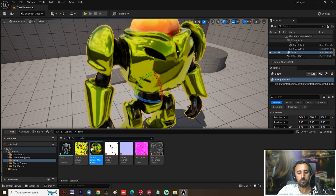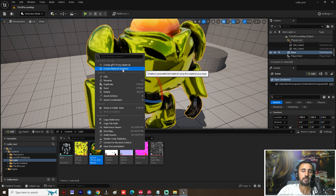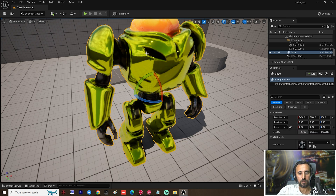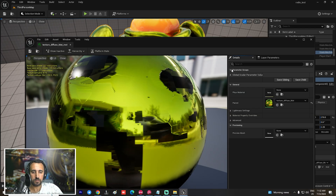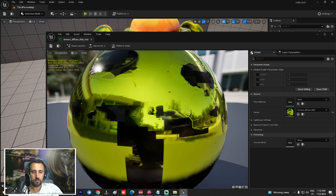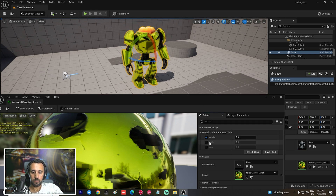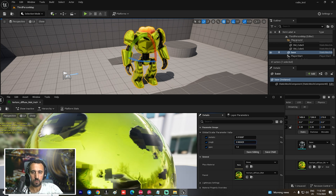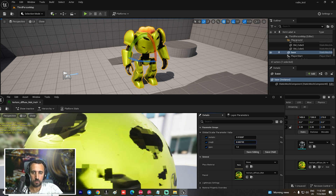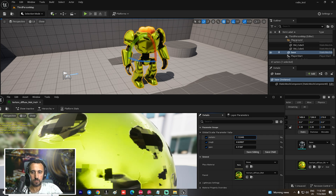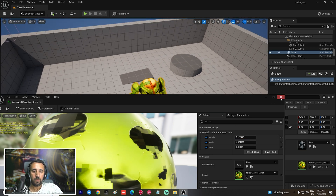Come to this area, right-click and create a Material Instance, then insert the material here. Double-click the instance to open it — you can now control the material parameters like roughness directly from here, increasing or decreasing the values as you like.